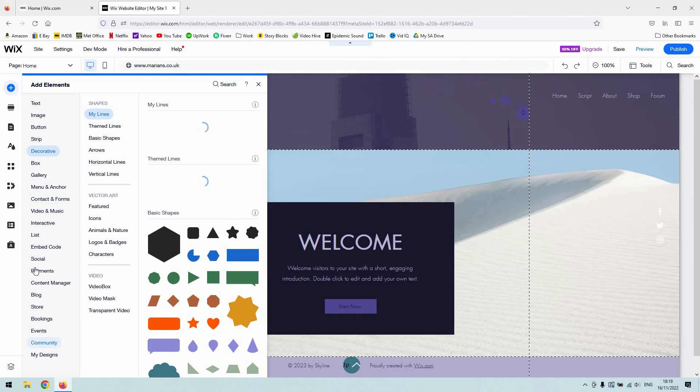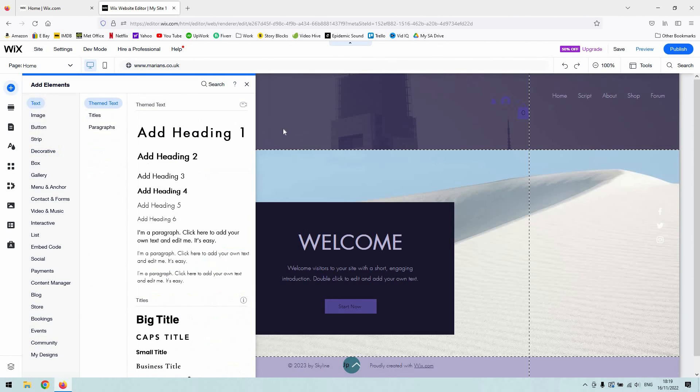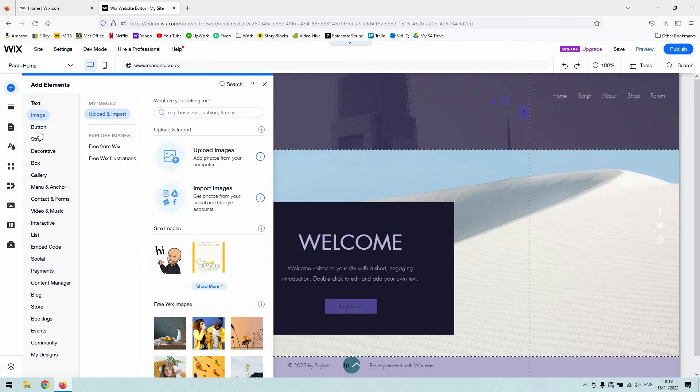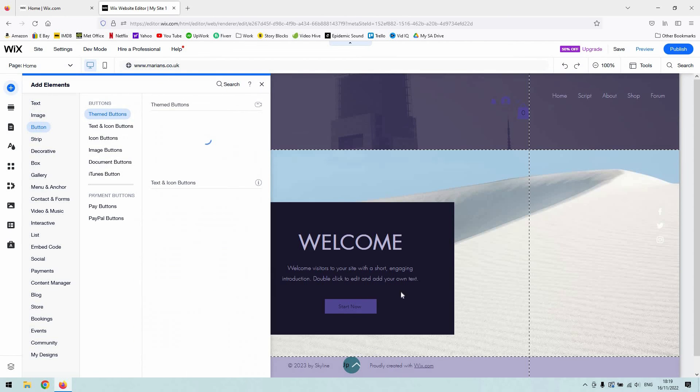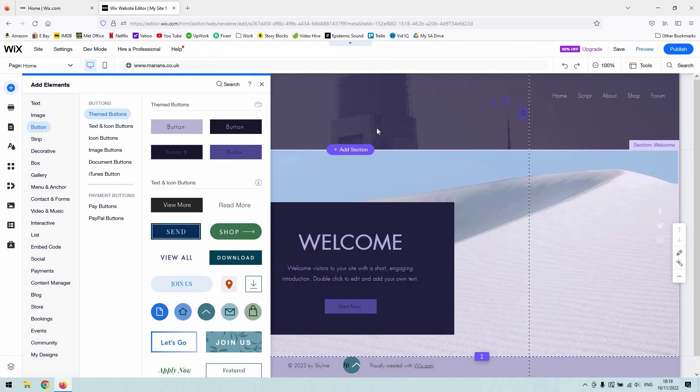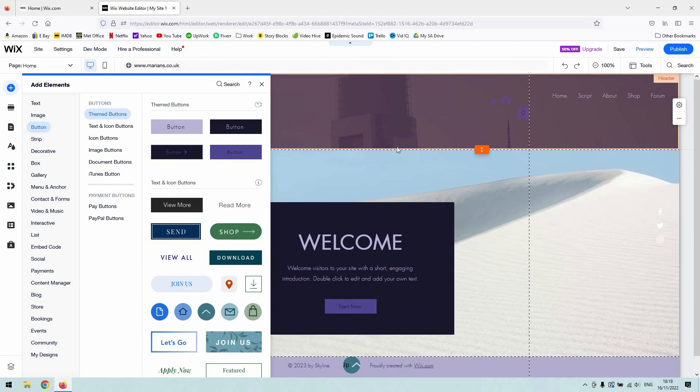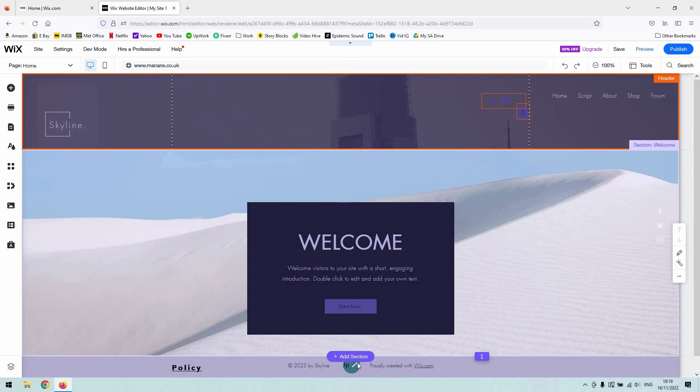And you'll see that you've got a menu here then of many things that you can add to it. So for example, you know, we could add an image or a button or whatever and kind of drag that into place.